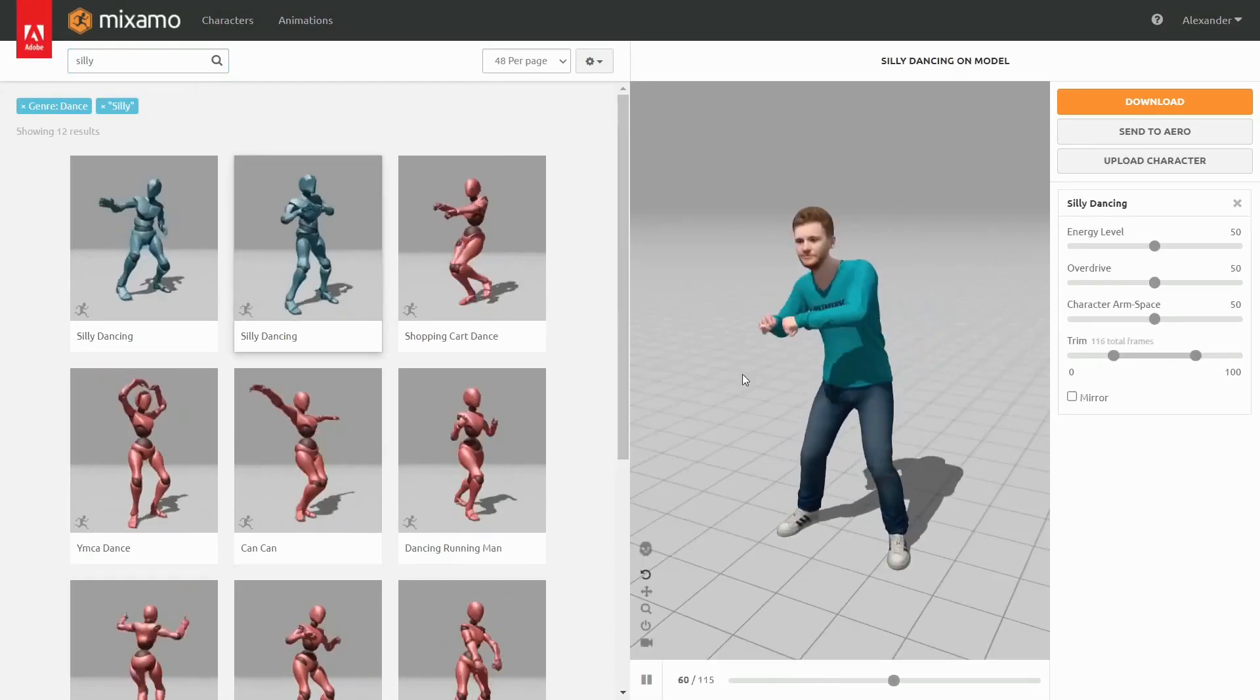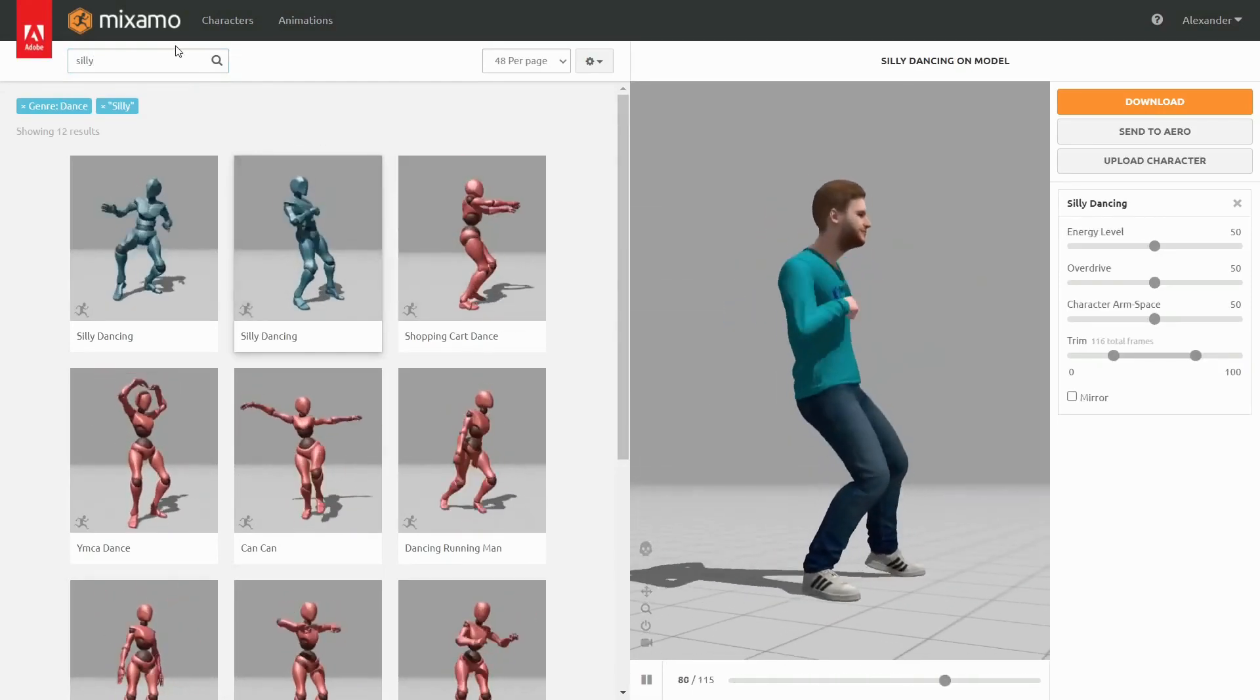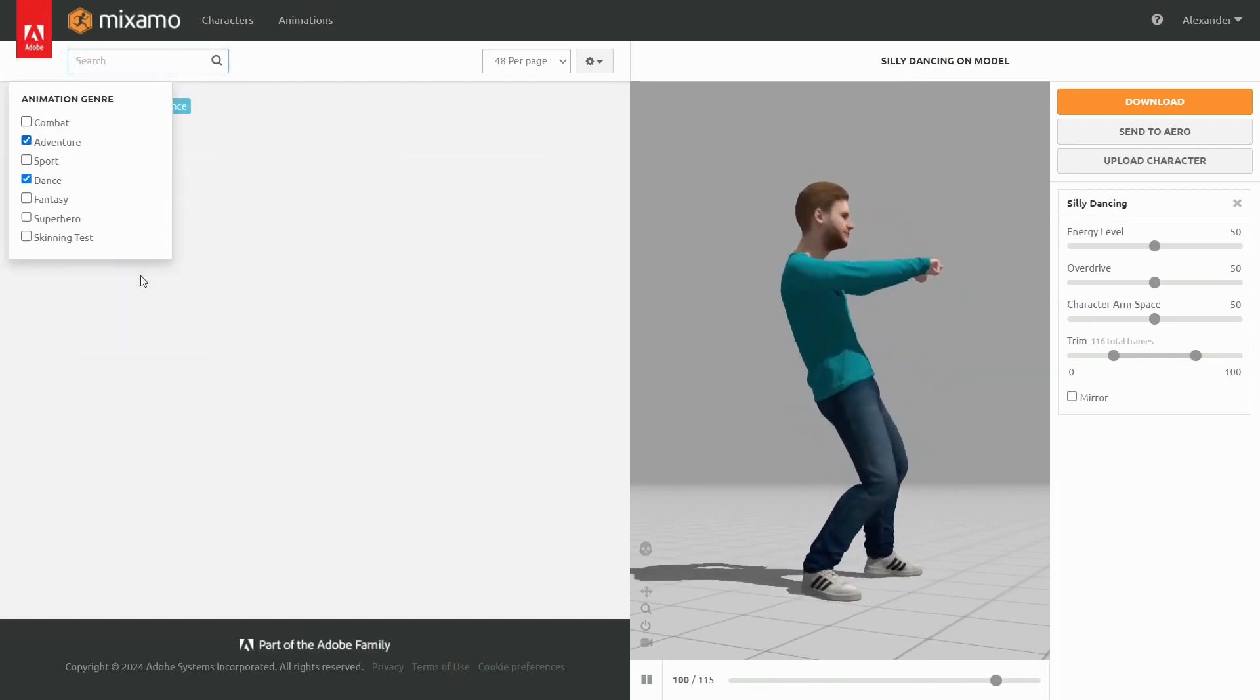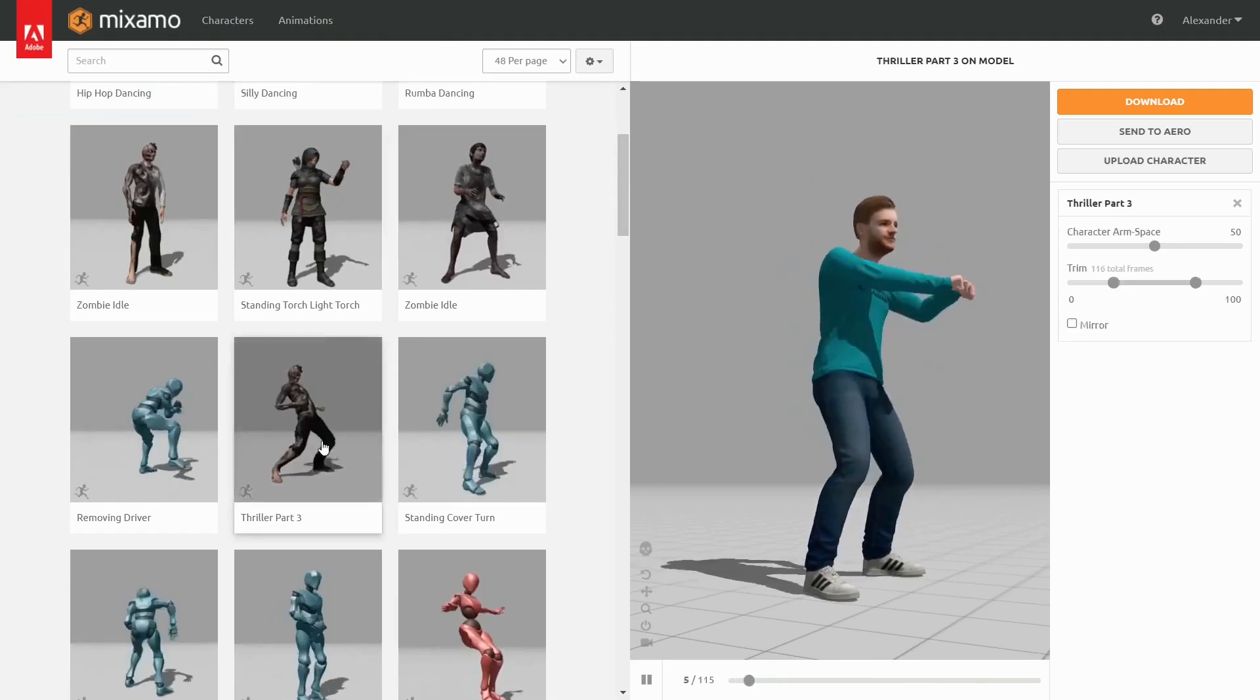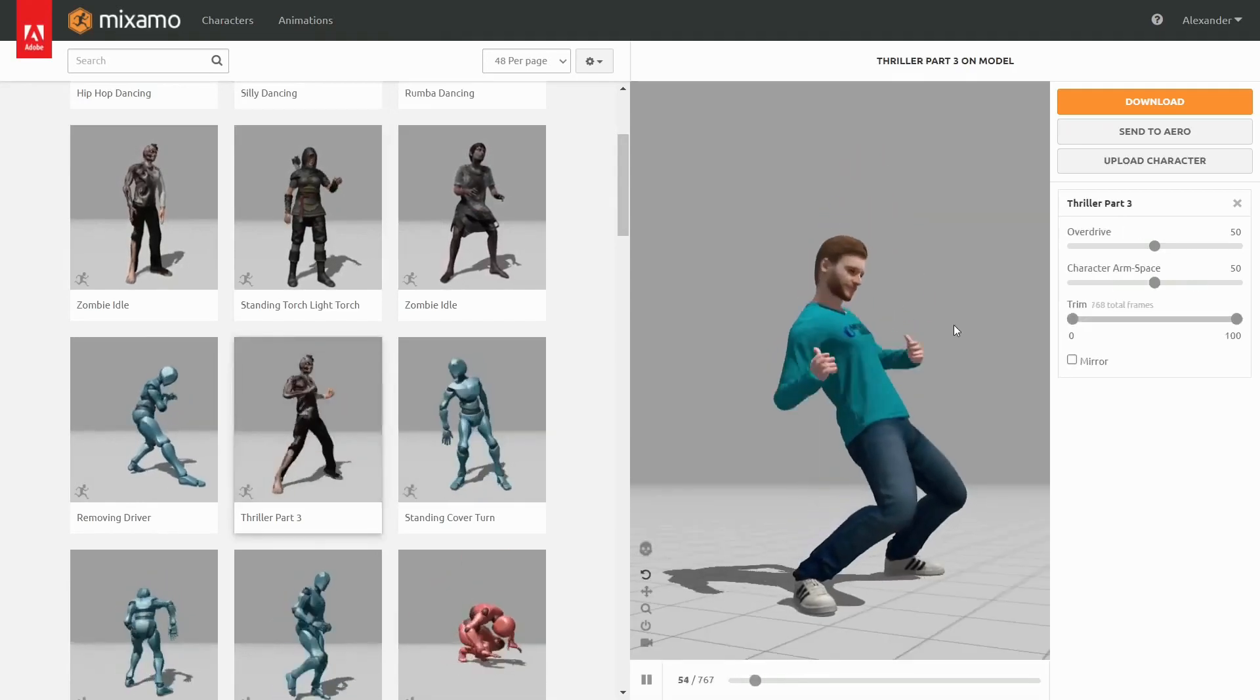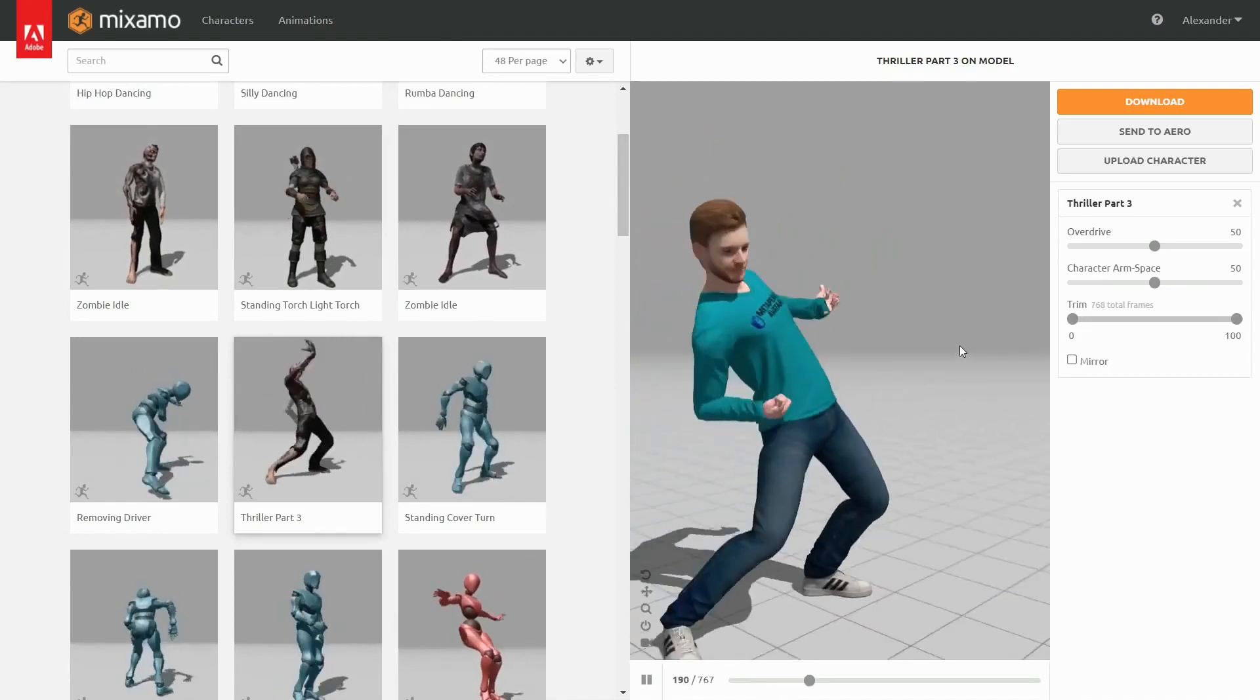The cool thing to know about Mixamo is that it is free to use in most cases. Another cool thing, Mixamo works with the MetaPerson avatars too. In this video, we are going to show how to get the animations from Mixamo and apply them to a MetaPerson avatar in Unity.